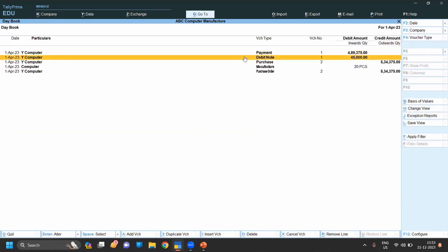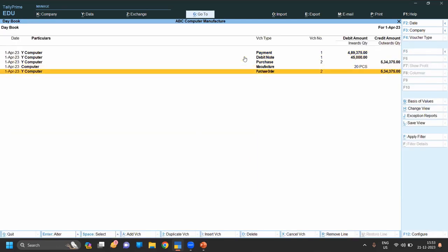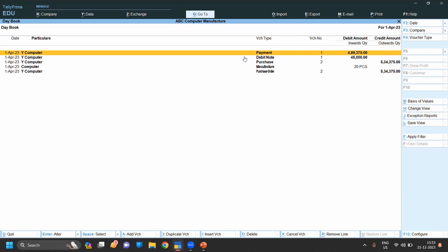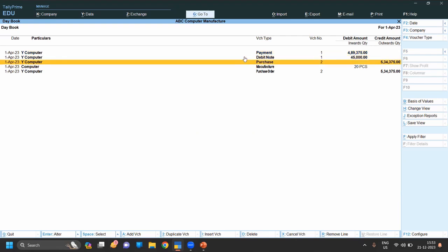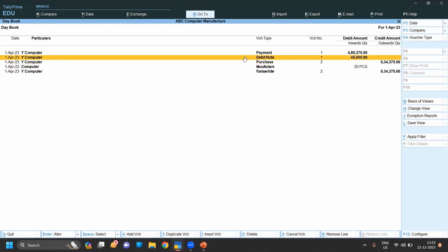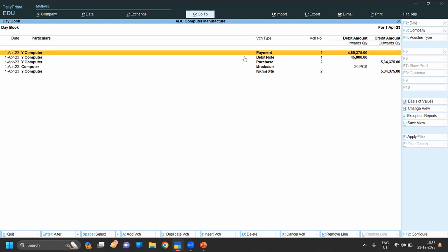On Display Daybook you can see the payment entry is done. When we purchased the product it was four lakh fifty-three thousand three hundred seventy-five. We returned five CPUs and five monitors totaling forty-five thousand. After adjusting, the amount paid to the vendor is four lakh eighty-nine thousand three hundred seventy-five.